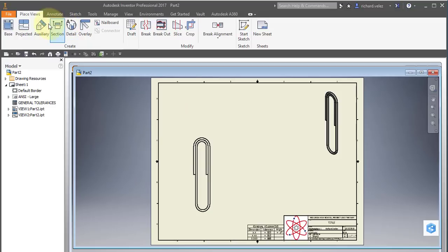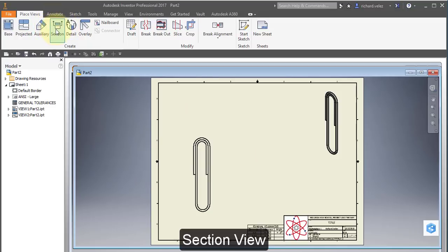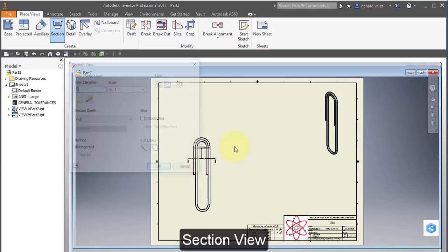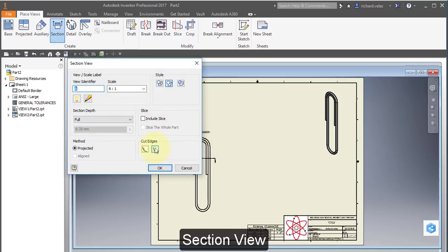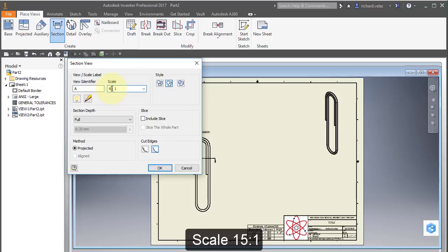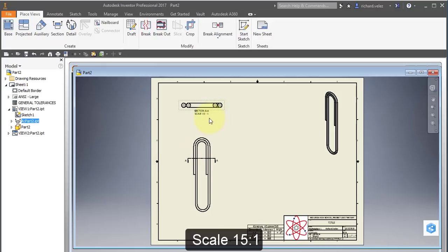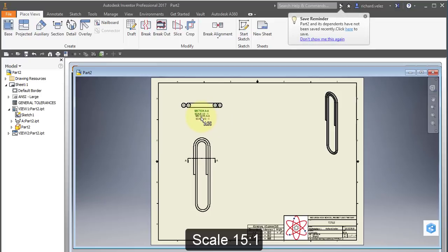I'm going to create a section view. I'm going to select this view and draw a horizontal line here. Move my cursor up. Right mouse button continue. And let's make the scale much larger. Let's make it 15 to 1. Move it up and out of the way. Move the title down just a bit.